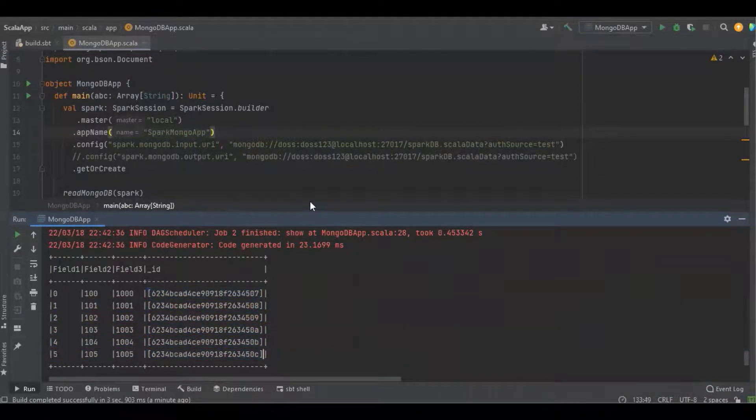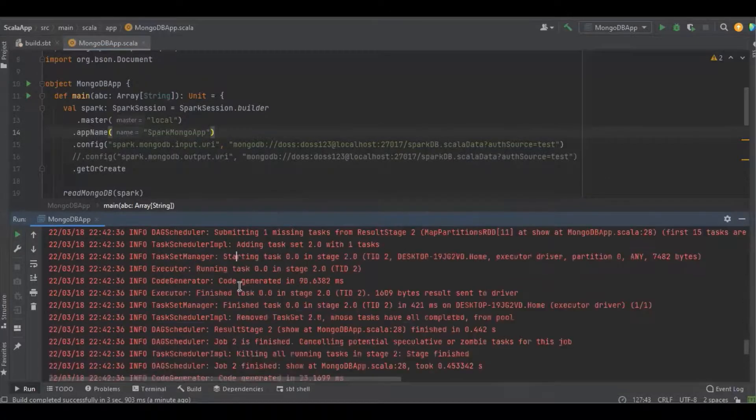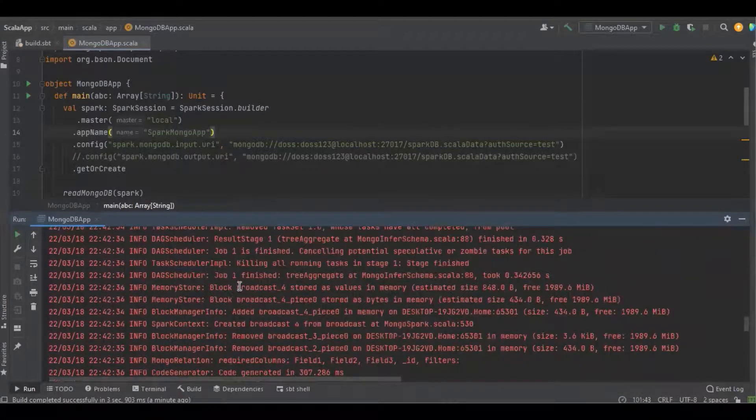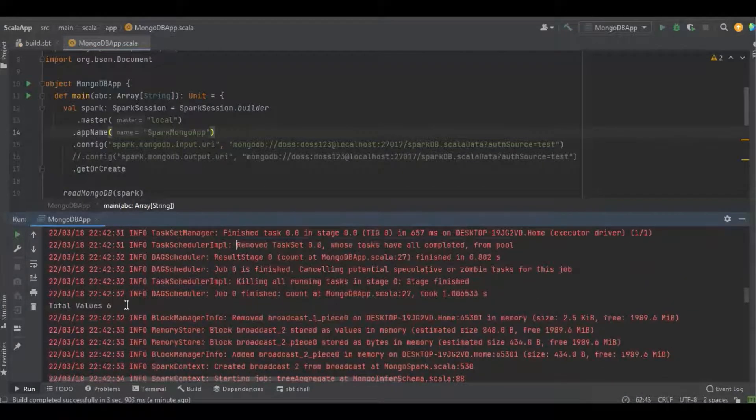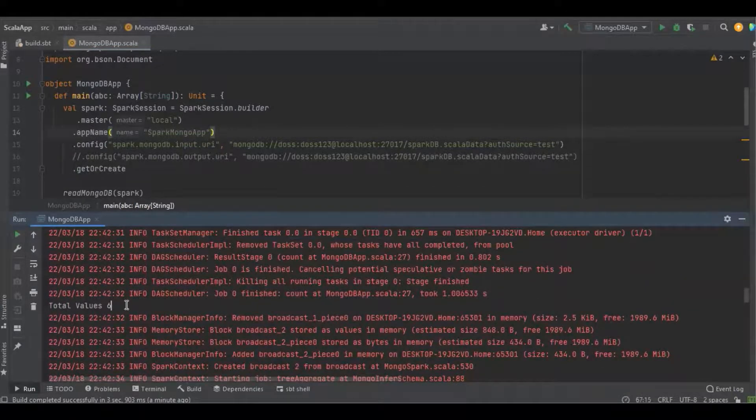Let's see how many records. You can see the total number of values is six.